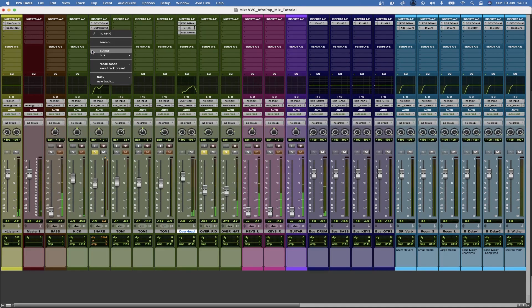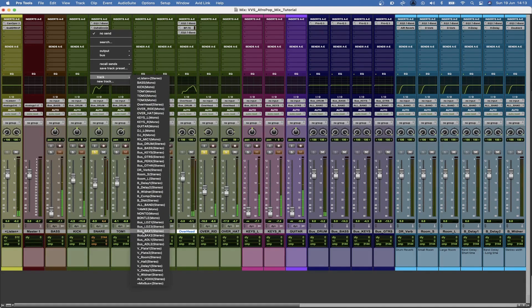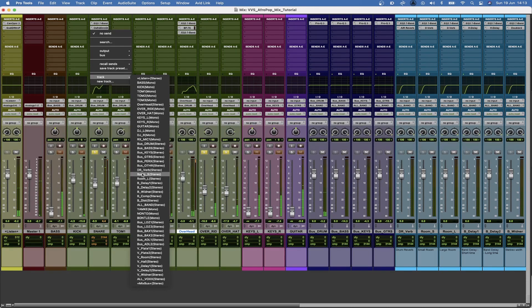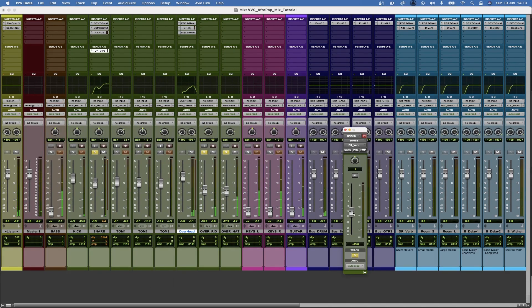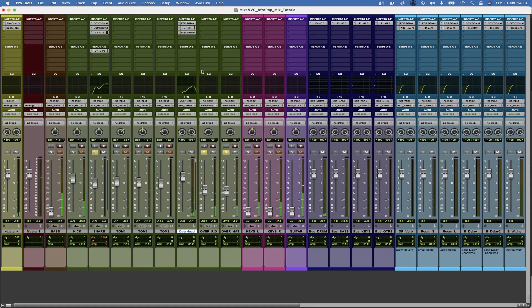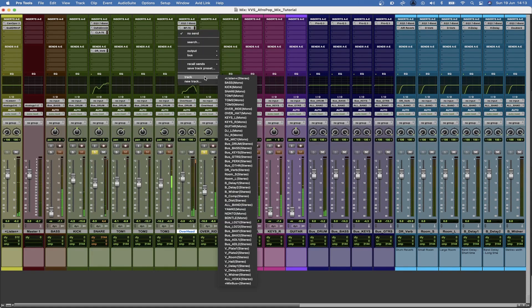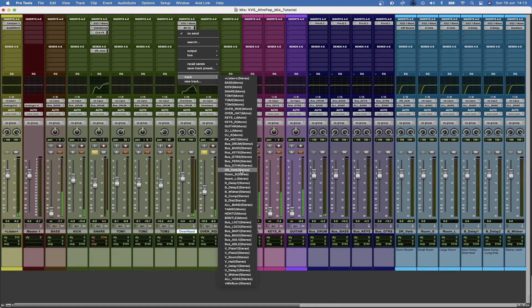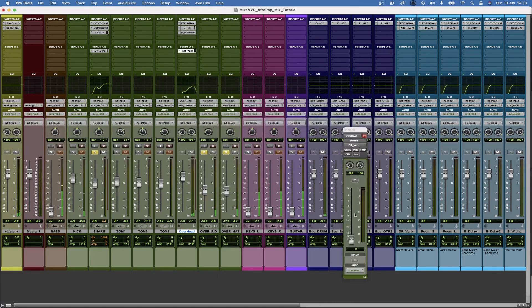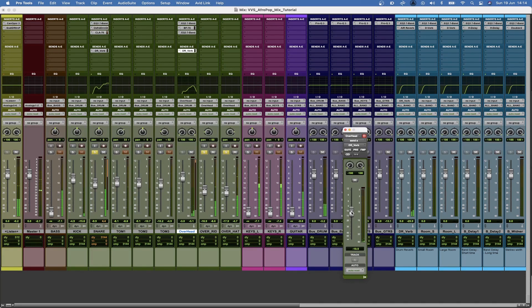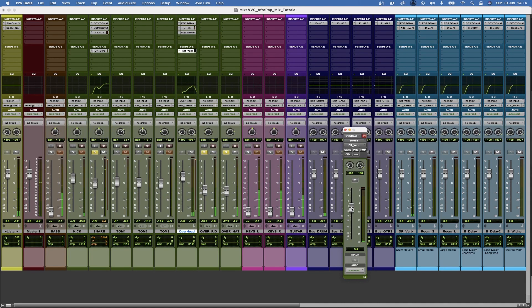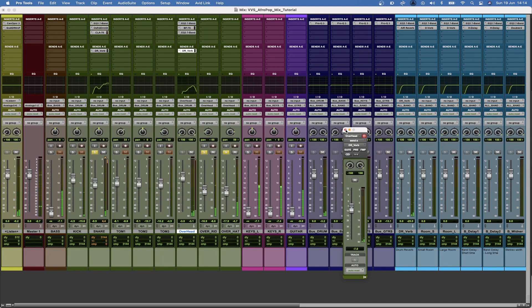Then to make things a bit nicer, I'm going to send this snare to a reverb track. Then I'm going to send the same overheads to the same reverb track as well. So what that has done is that it has softened the overheads a bit.